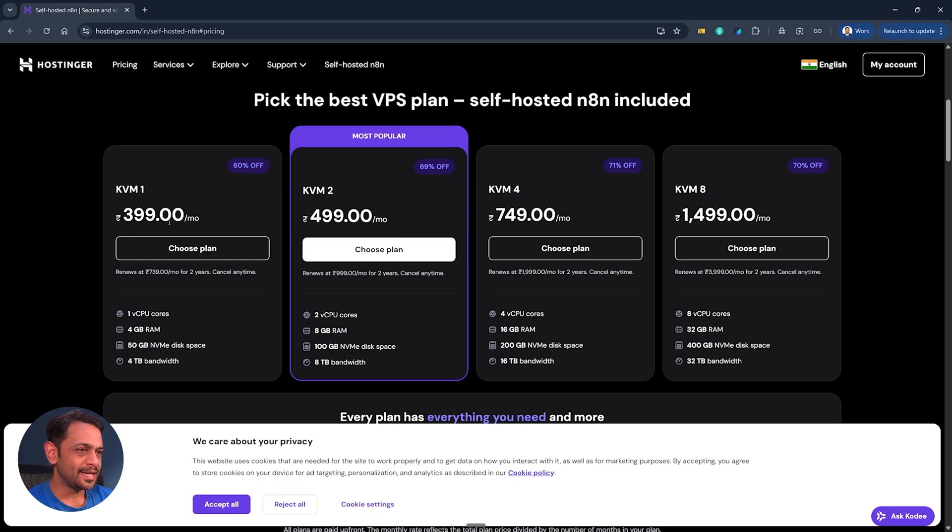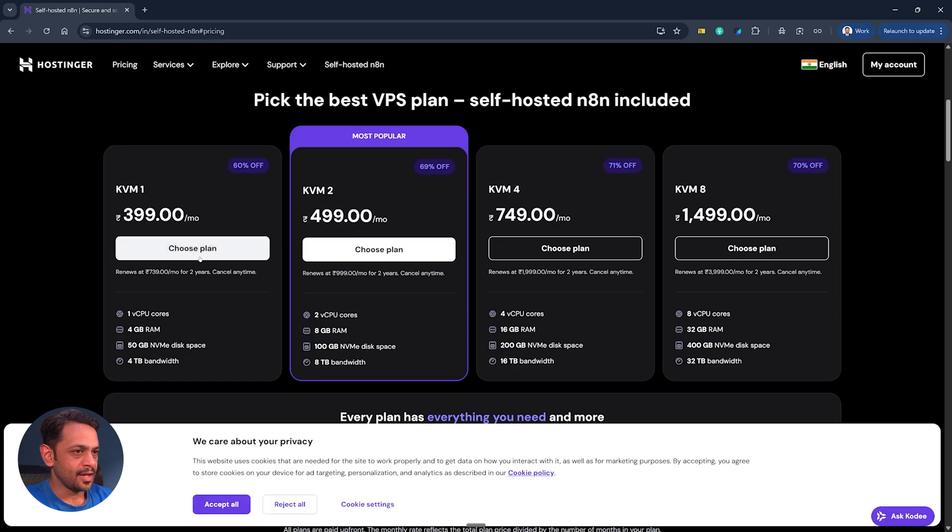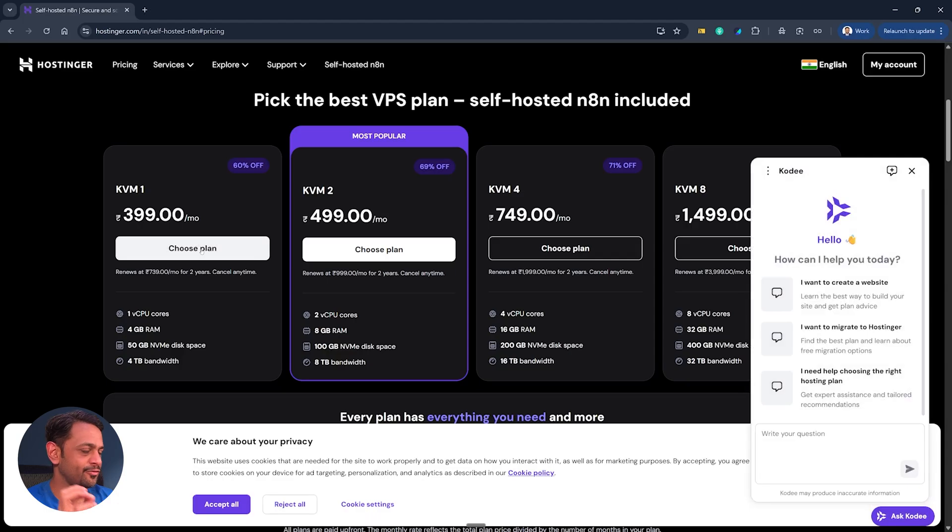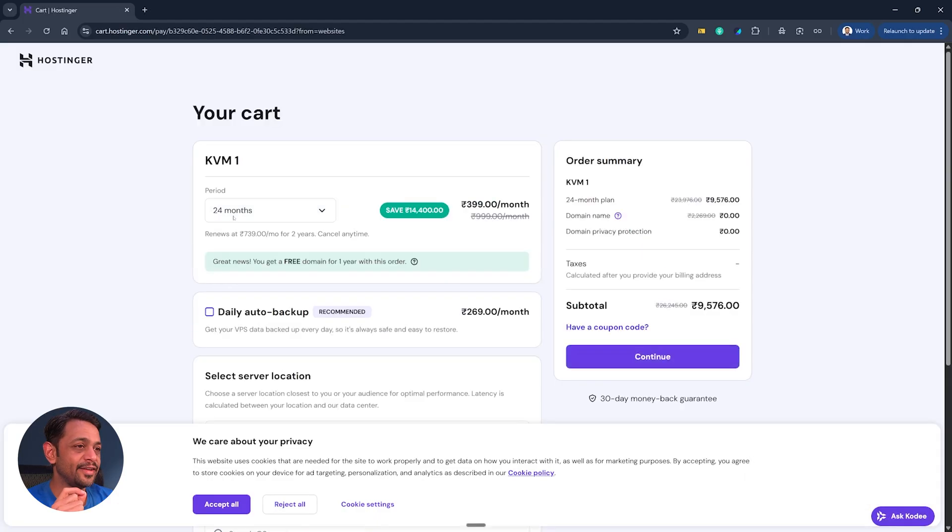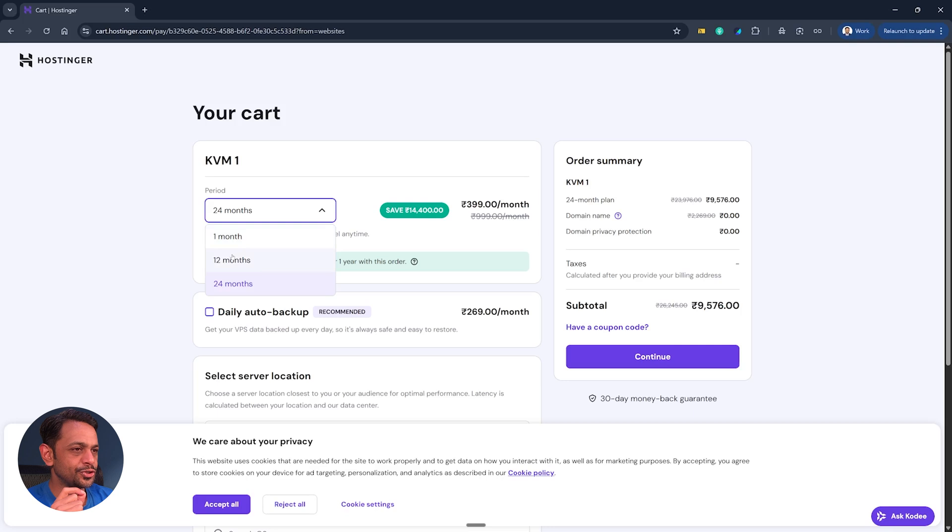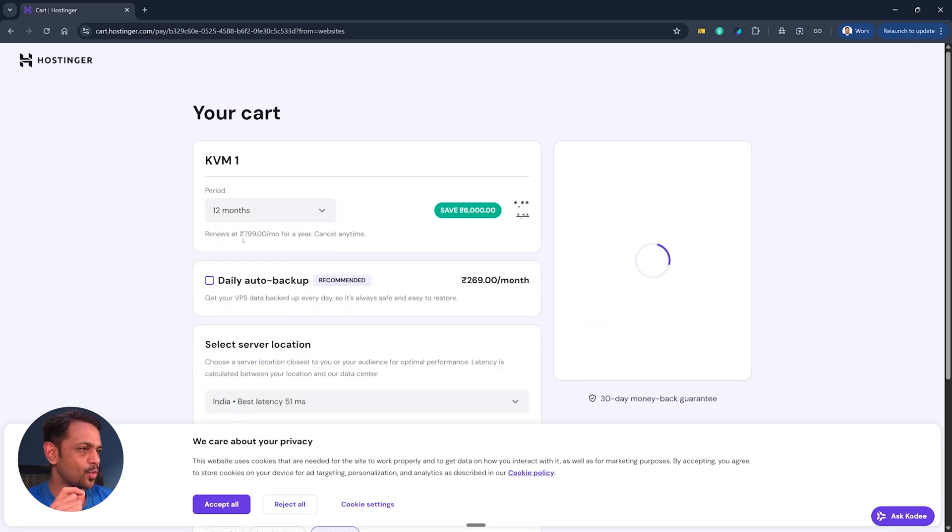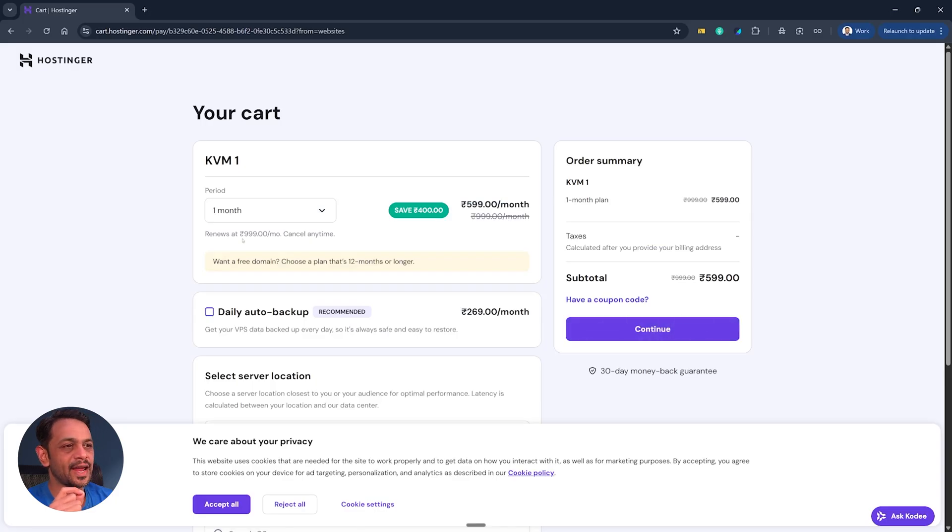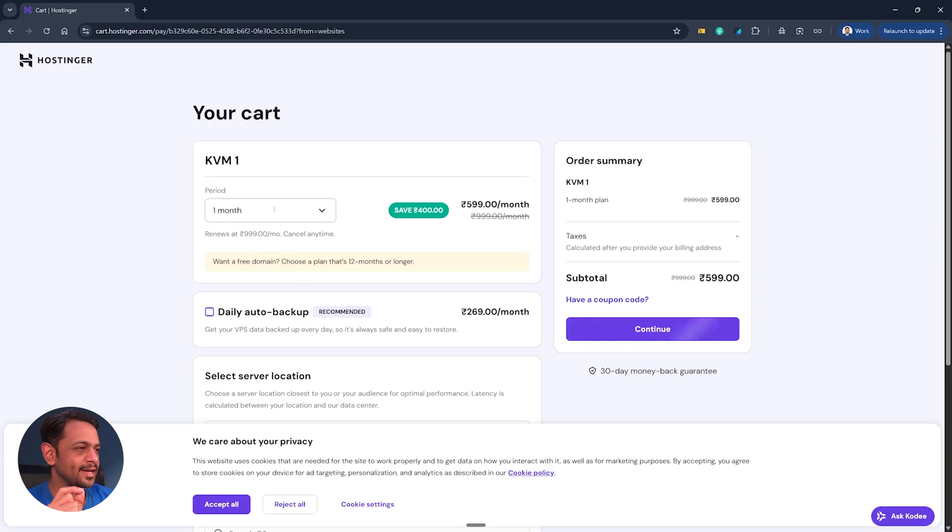Now this is a bit misleading but that's how most of the platforms market themselves. It mentions 60% off but they're not mentioning for how long, and this is only for the first trial. If you select 24 months that's when you'll get it at 399 per month. If you choose 12 months then this will become 499 per month, and if you choose one month then this will become 599 per month. If you want a free domain along with it then choose more than 12 months.